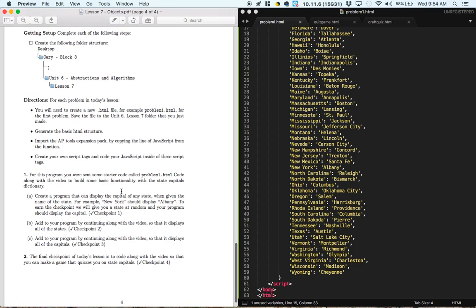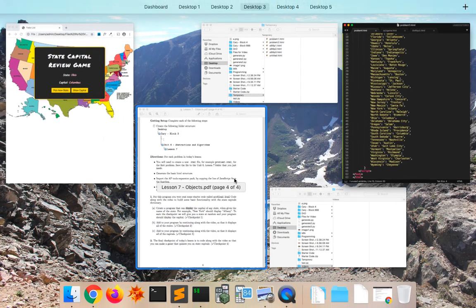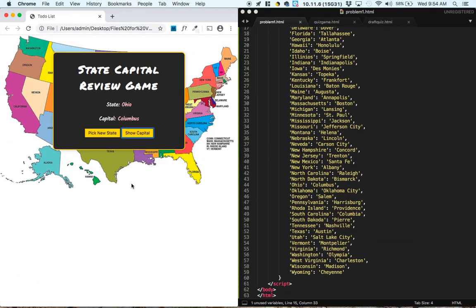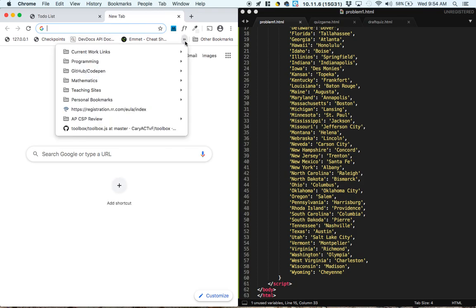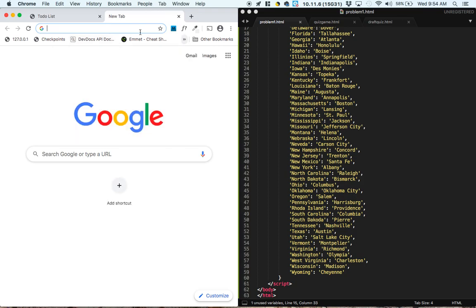Create a program that can display the capital of any state when given the name of the state. So I'm seeing the keyword here, display. Display is not a function that comes with JavaScript, so we're going to go into our toolbox.